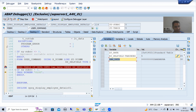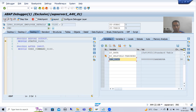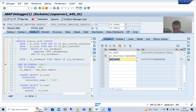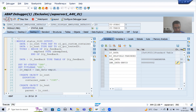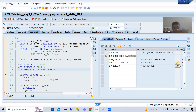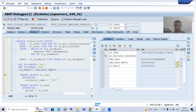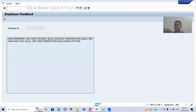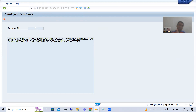Now we are calling the screen. If the size of RC is zero, we are calling the screen. Whenever we call the screen, the first event that will fire is PBO — process before output. Now I am going into PBO of the screen. This is PBO — it is creating the GUI status and the title bar. Now you can see employee ID 5 is being passed to LV_EMPLOYEE_ID, which means the data is passing the correct value perfectly.